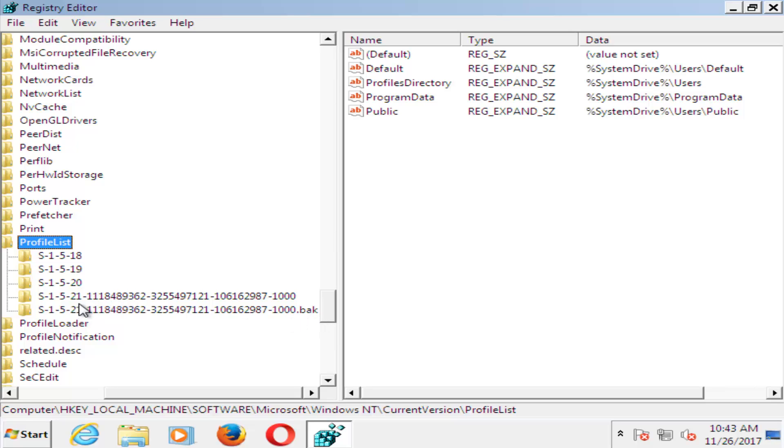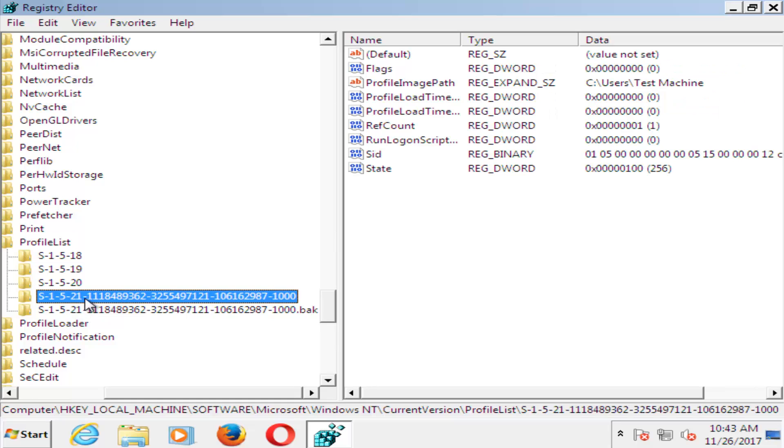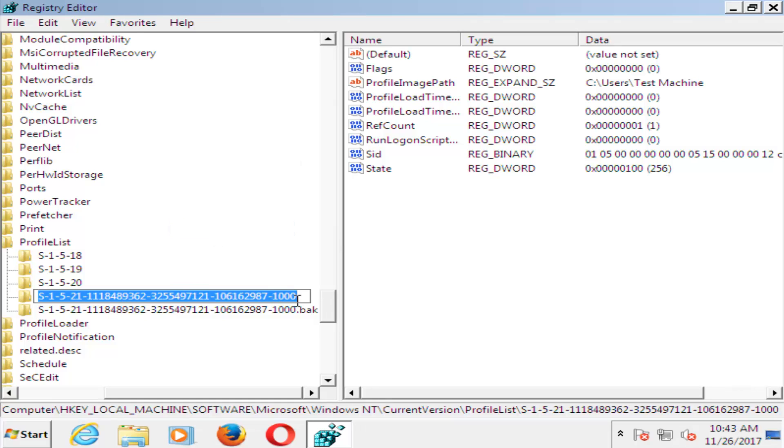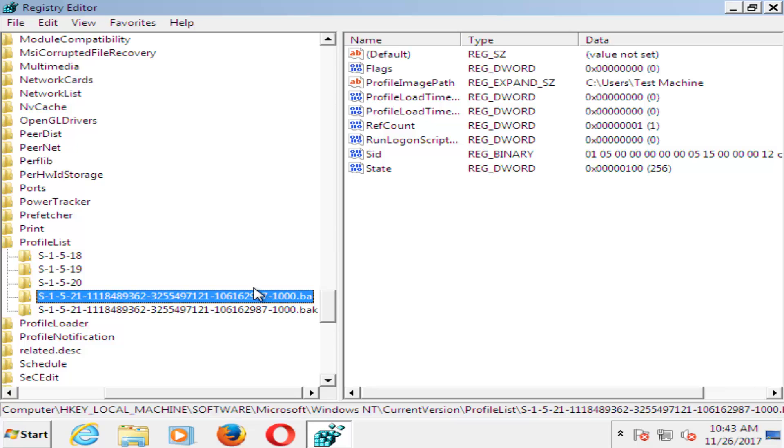So in order to do that, you want to just right-click on the one that does not have .bak on it. Left-click on Rename, and then just type .ba. And now for the other one, you just want to remove the .bak and just make it normal. Just remove the .bak at the end. Get rid of the extension name.